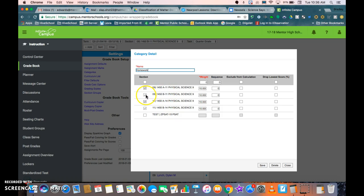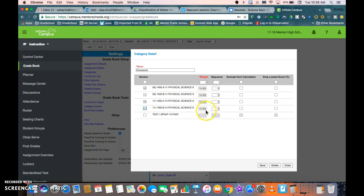But if you go ahead and toggle here and check on your B sections and make sure that they are checked in, and then make sure the percentage or the weight is in the right position if you're weighting your categories, and then just hit save.